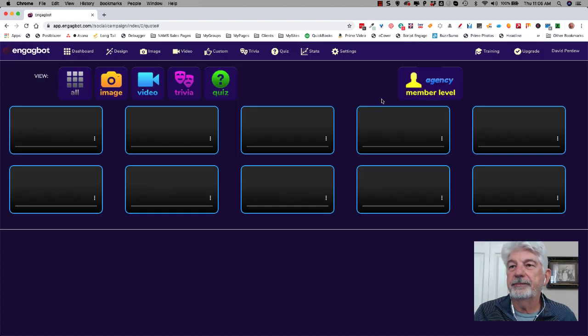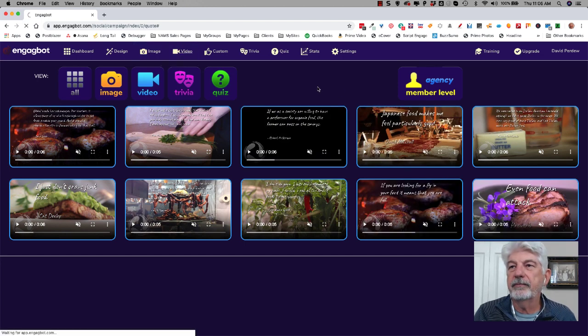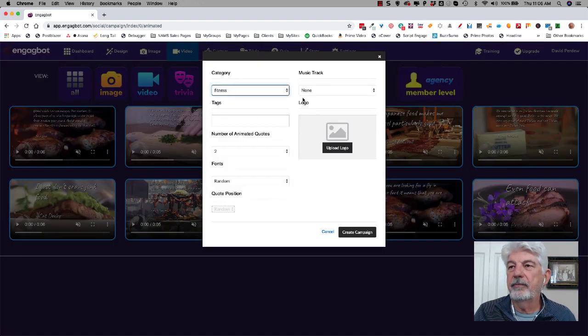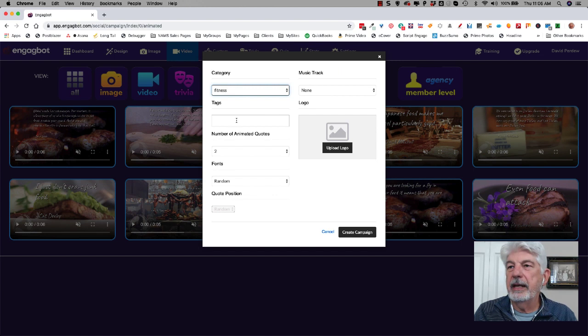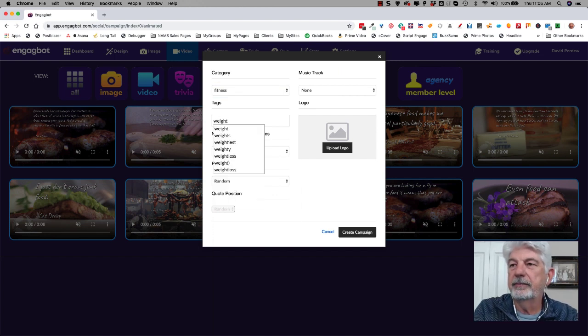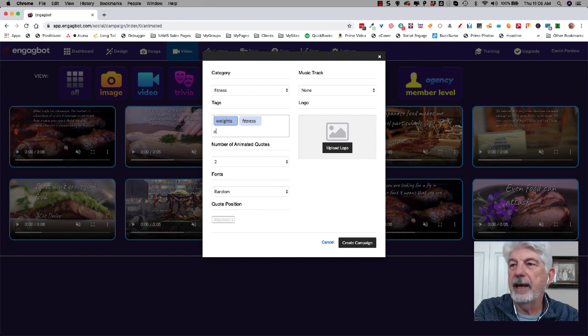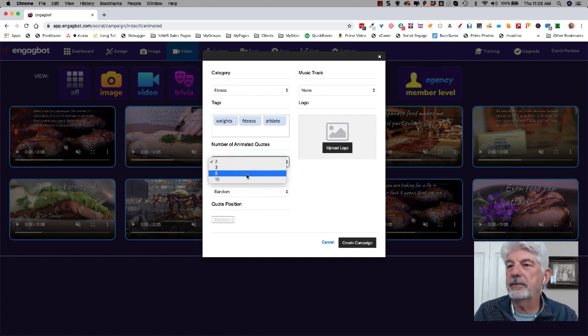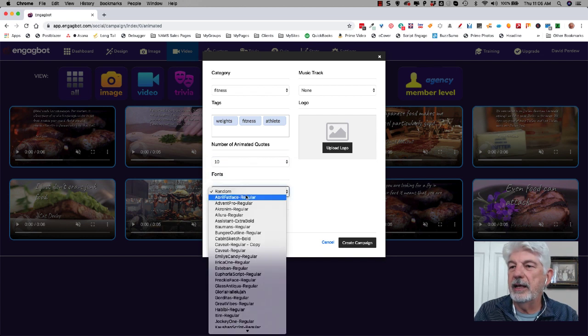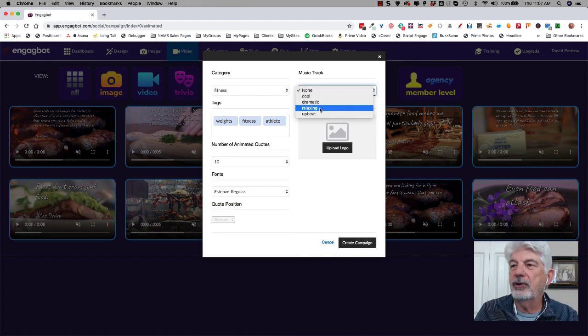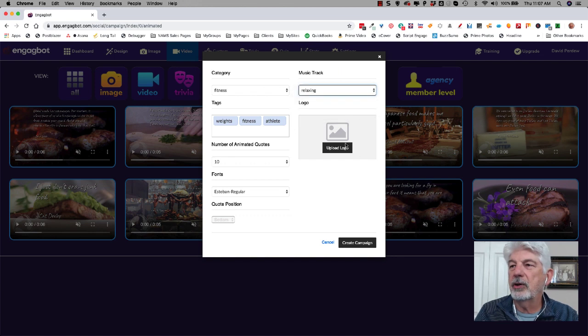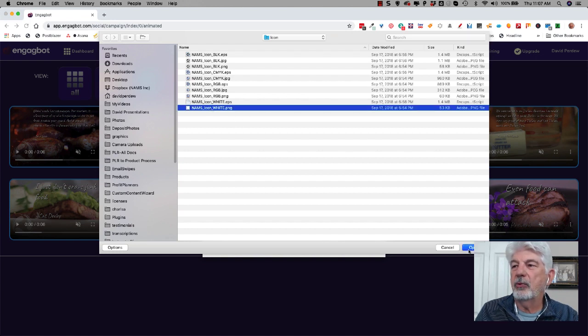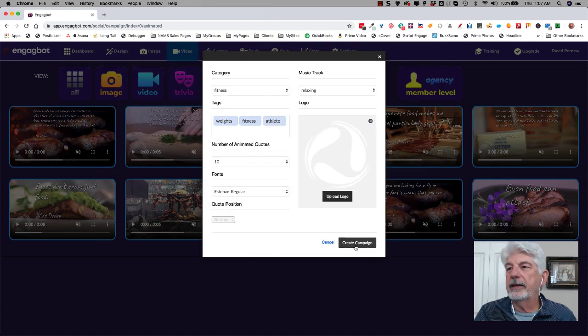Here are videos. So let's do that again with videos. So I'm just going to go to video. I'm going to say fitness again. And I'm going to choose weights, fitness, athlete. And I'm going to do 10 videos. And I'm going to select my Esteban music track for the videos. I'm going to go with relaxing. You can choose dramatic, upbeat, none. I'm going to pull the quote and this is the icon for the watermark. This time I'm going to go with white.